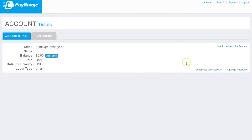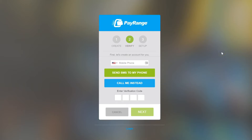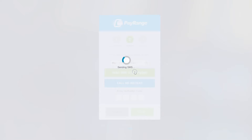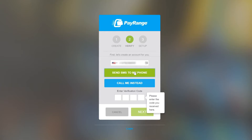Next, click on create an operator account. Please enter a phone number. Once completed, simply click on send SMS to my phone or call me instead. You will be receiving a verification code from PayRange. Once you receive this verification code, please enter it where prompted, then click next.